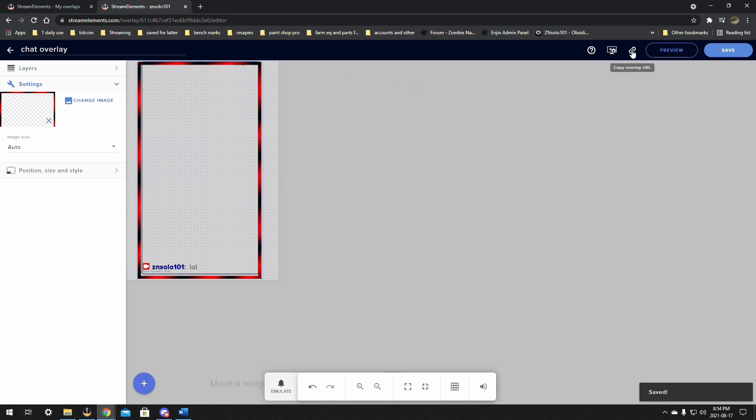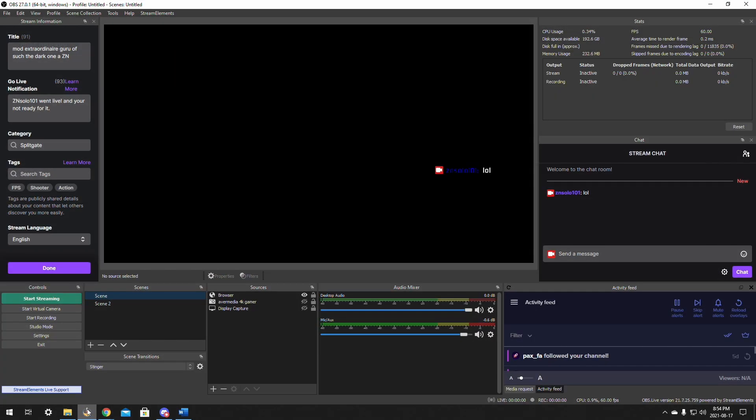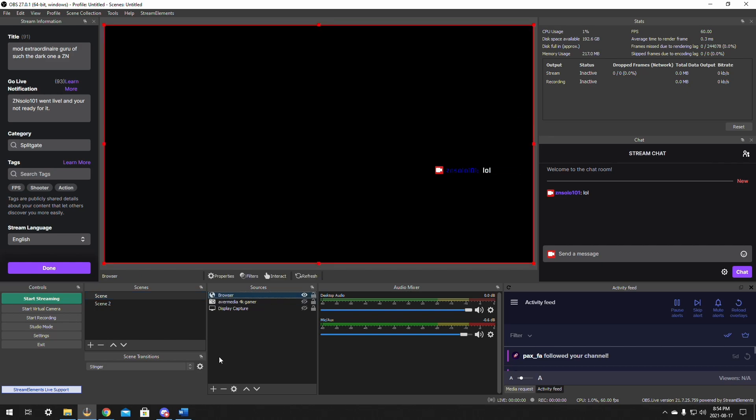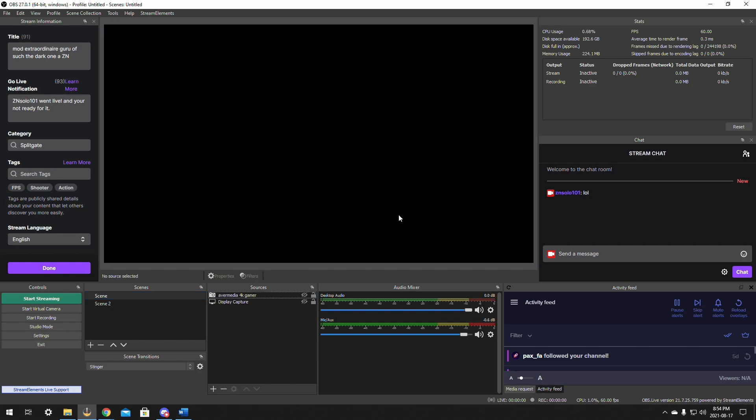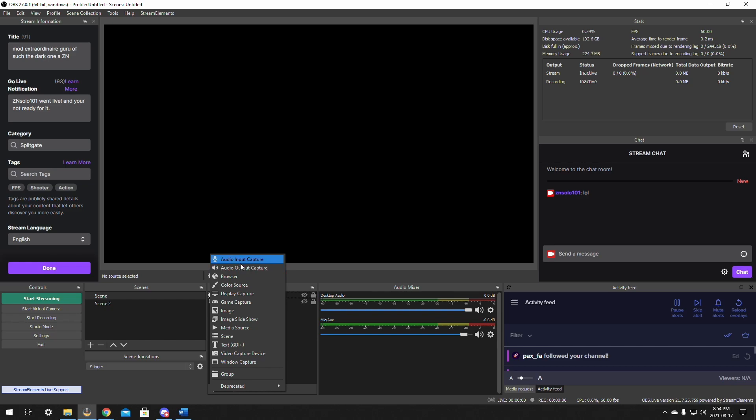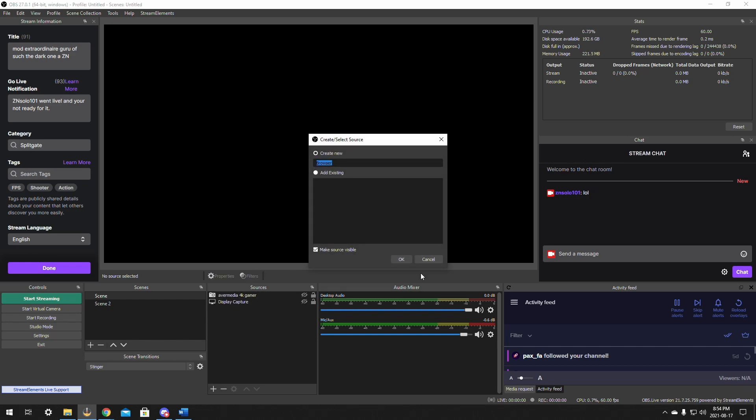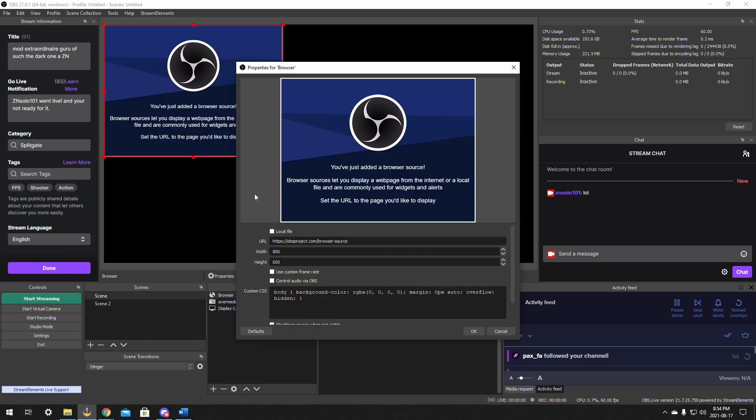And click save. Now we're just going to copy the overlay's link and open OBS. Now I already have it added here, we'll remove it so that it's gone. We'll go in here and add a browser source.